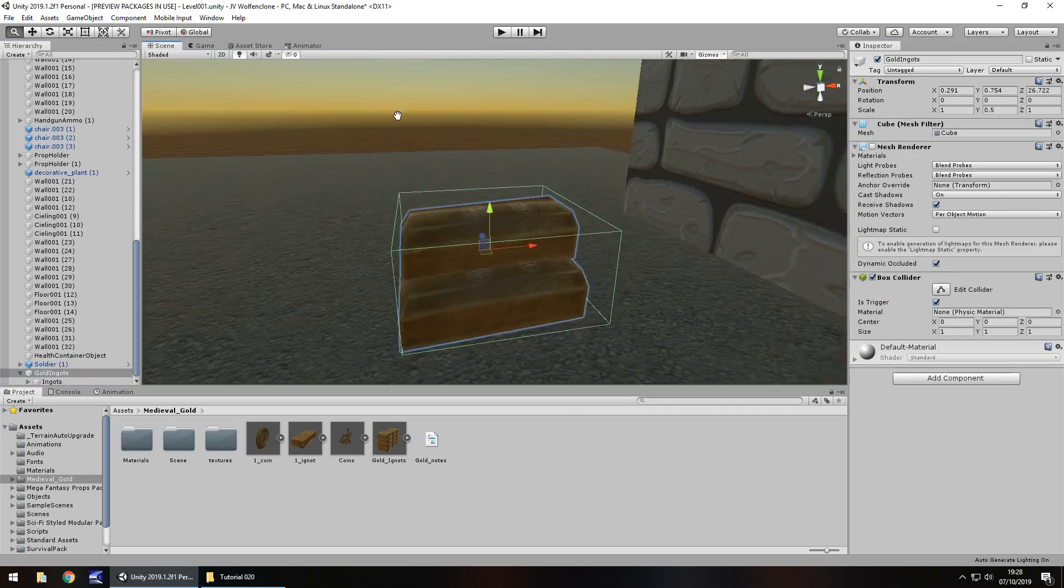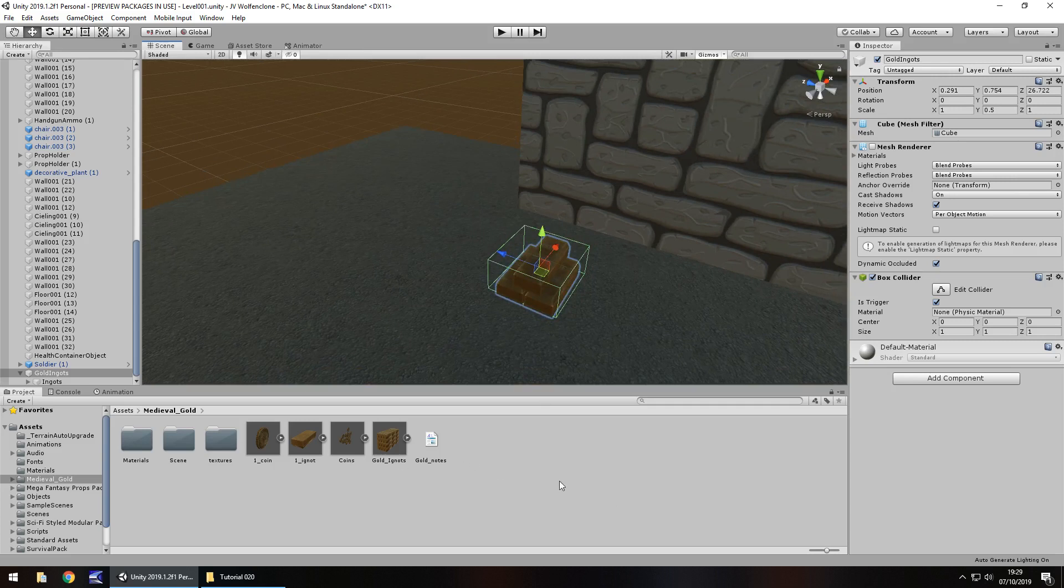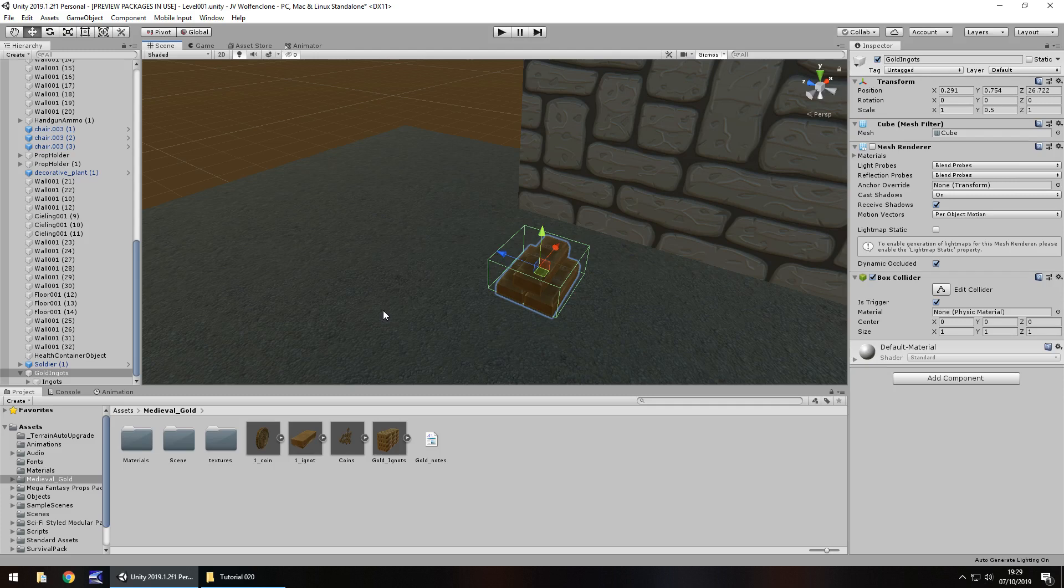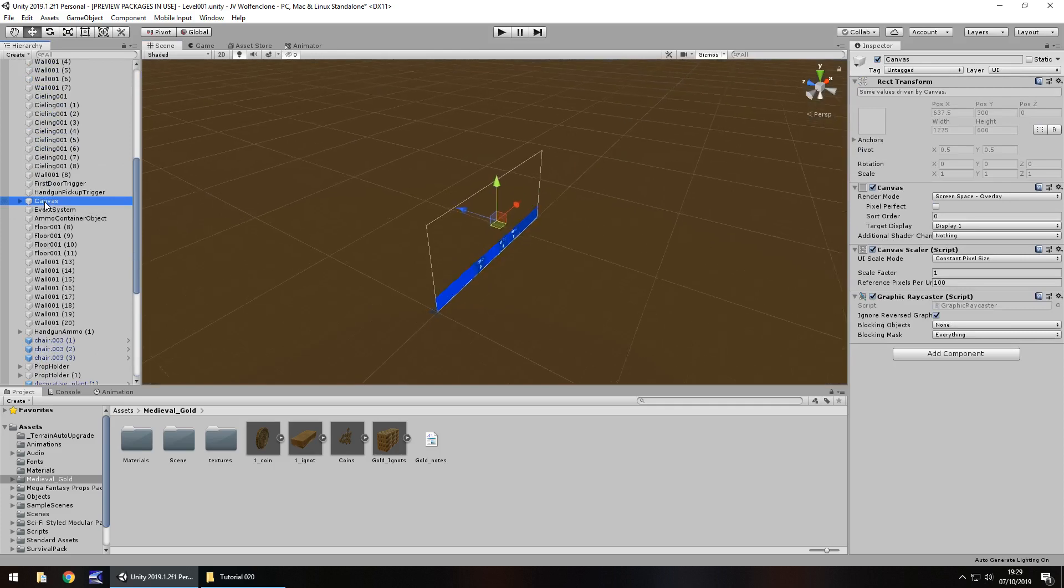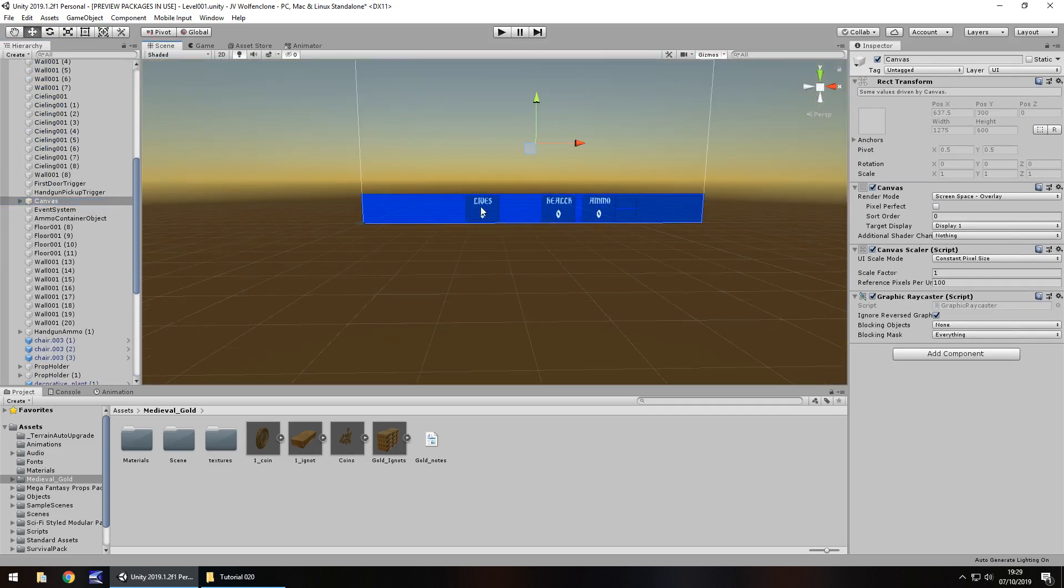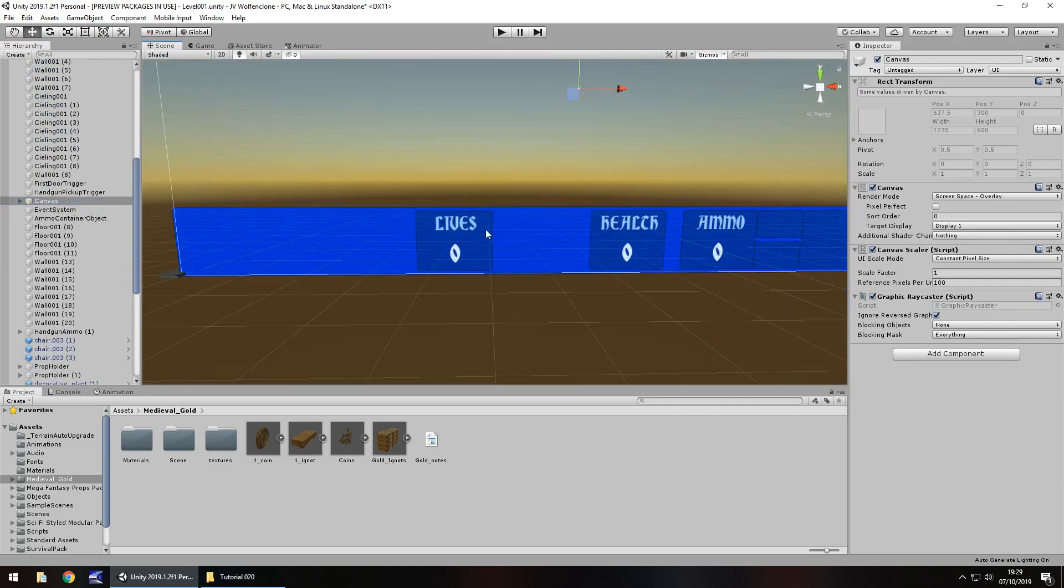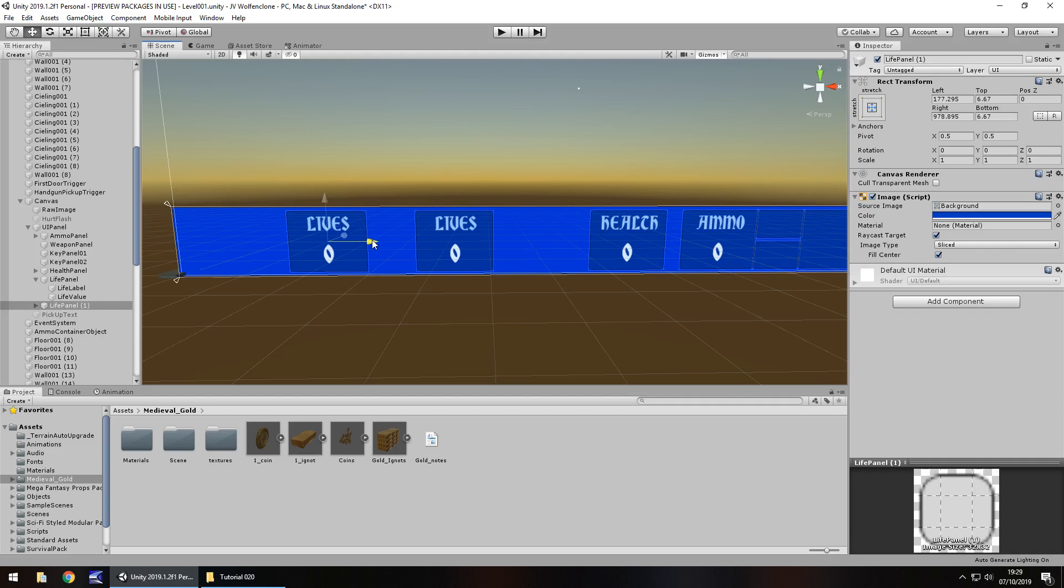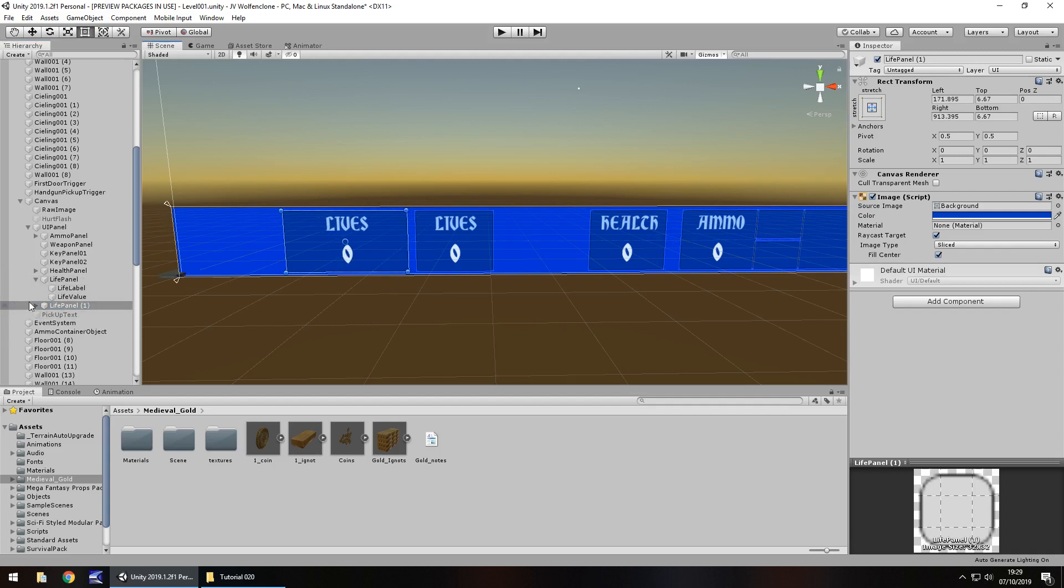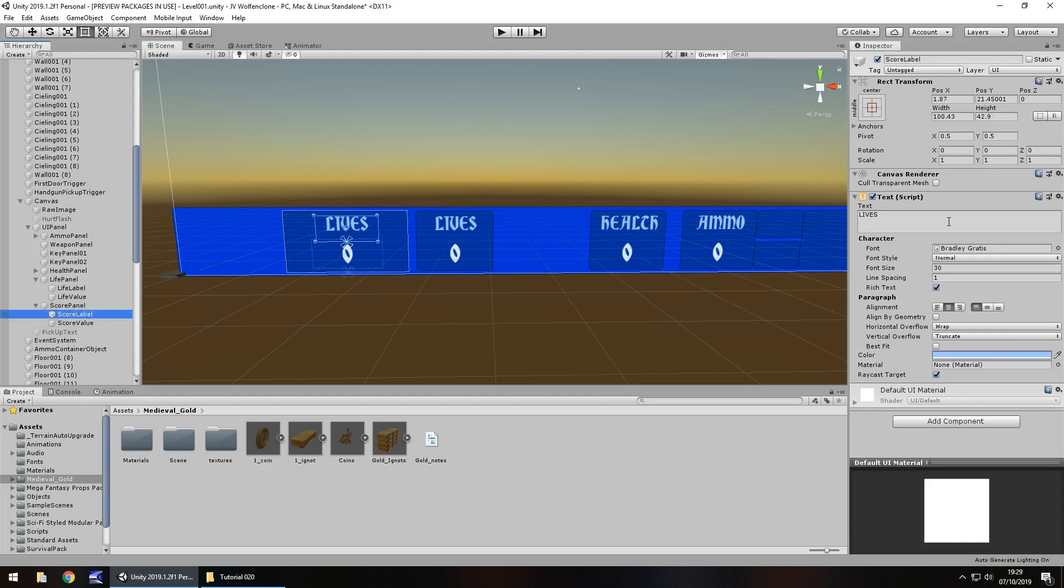So because we've already kind of written a basic script of collecting via a trigger, we can actually recycle and use that later on. But what we're going to do first is set up the score UI on our canvas. So let's go to our canvas. And the score is going to be next to the lives just here. So what I'm going to do is click lives, life panel, hold control, press D, duplicate it and bring it across. And let's just expand it to the size we need it to be. Let's rename it to score panel. And then let's go to life label, rename that to score label. And the same again with life value, score value.